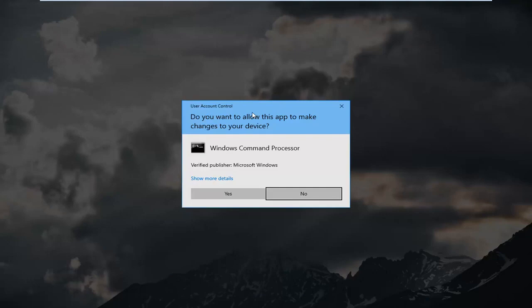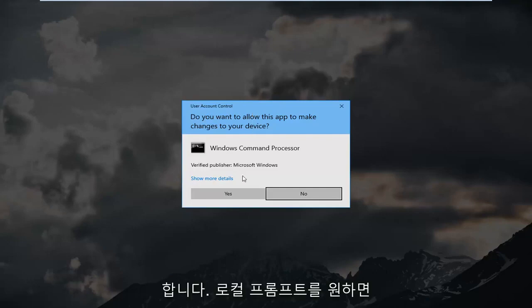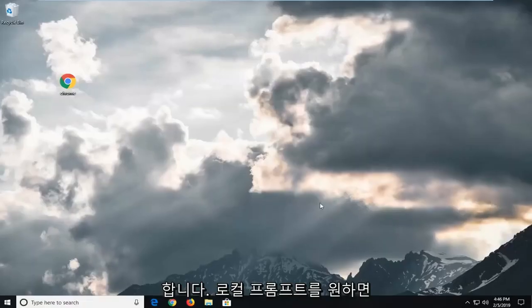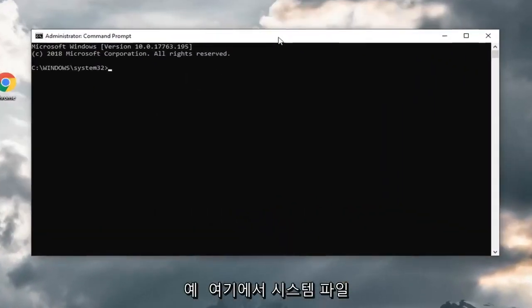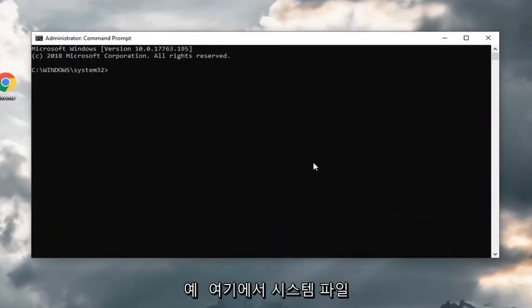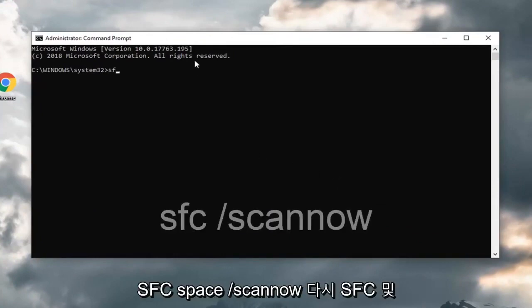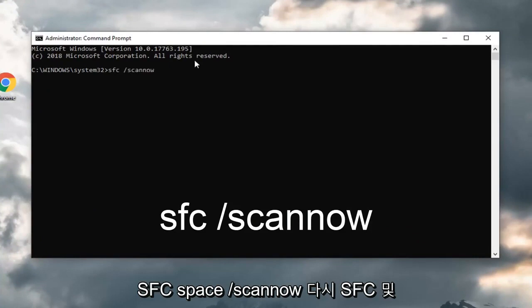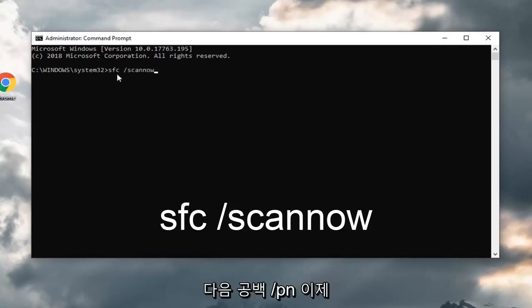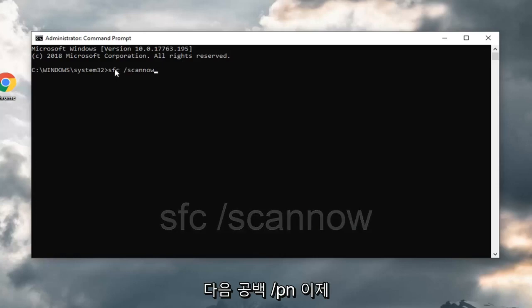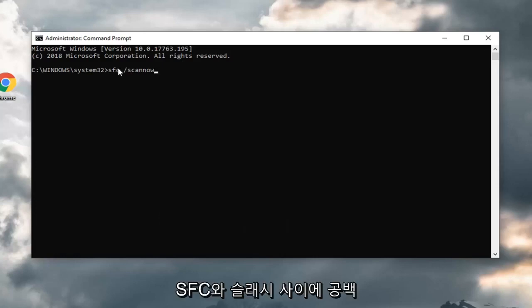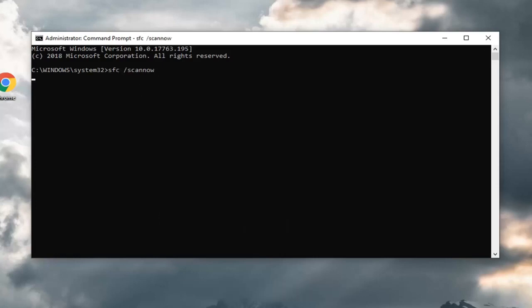If you receive a user account control prompt, you want to left click on yes. You could run a system file checker utility here. SFC space forward slash scan now. Again, SFC and then there's a space forward slash scan now. There should be a space in between the SFC and the forward slash. Hit enter on your keyboard.